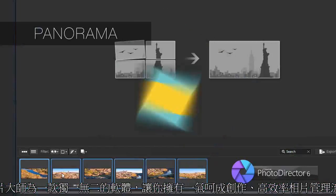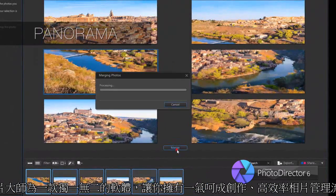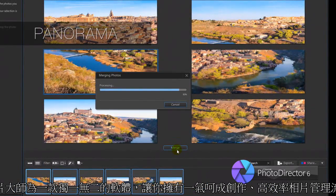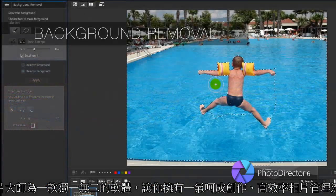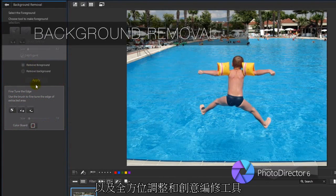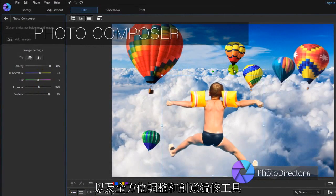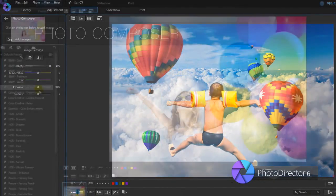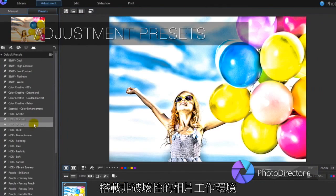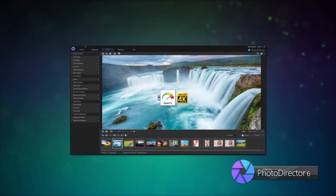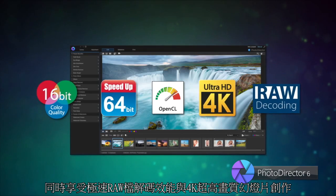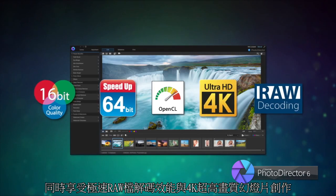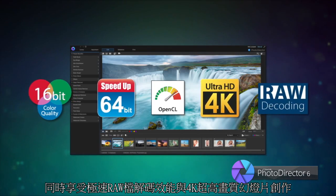PhotoDirector is a unique application that provides streamlined workflow, efficient photo management and complete adjustment and creative editing tools. Perform non-destructive photo enhancements with confidence, and enjoy fast raw image decoding and Ultra HD 4K slideshow production.